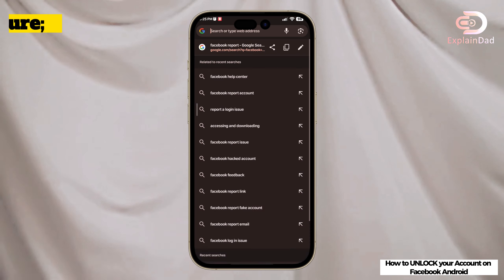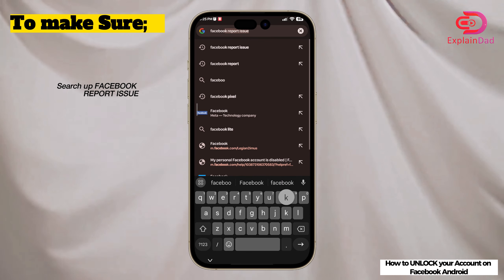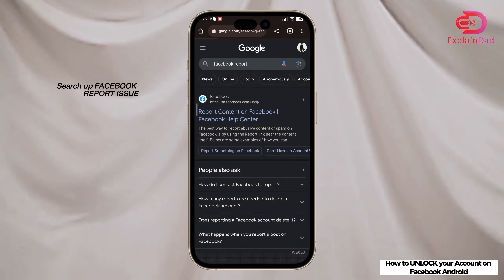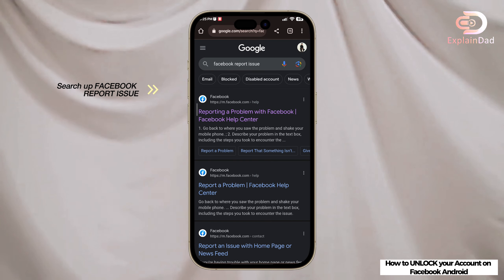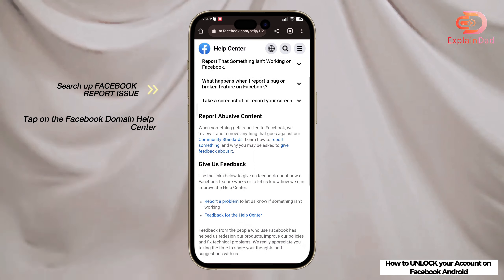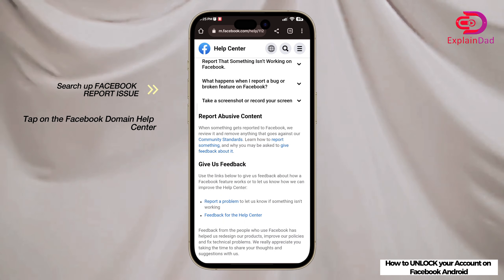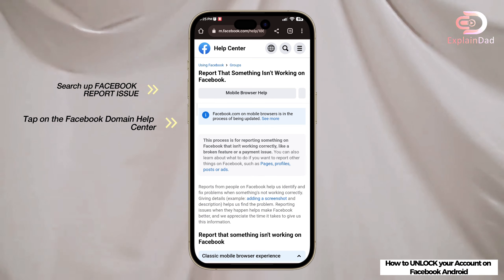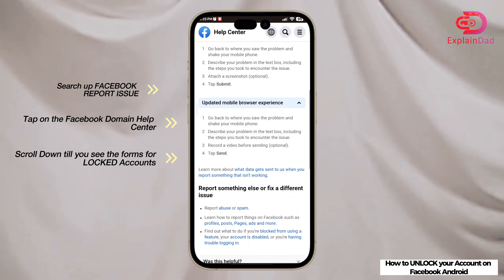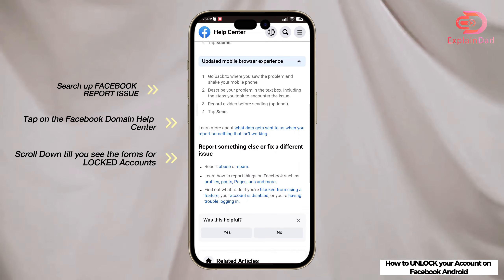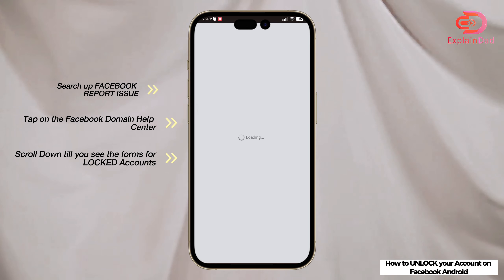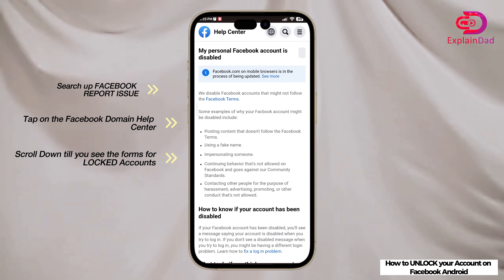Head on to your Google or any other browser that you have, and type on the search bar 'Facebook report issue', and go to facebook.com with the reporting problem. Just scroll down until you see the option to report an issue.